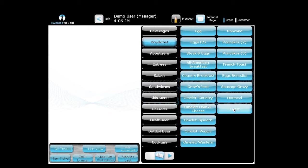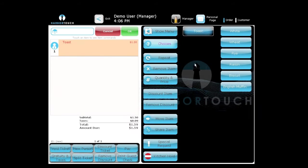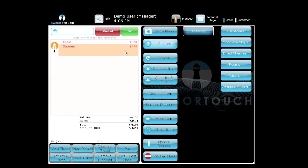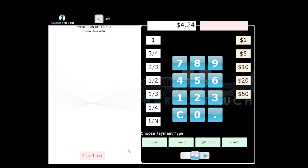So the first thing I'm going to do is just order some toast and some oatmeal to show you how to actually make a normal, easy transaction. The amount due is $4.24. We're going to go underneath that and hit Pay. Once you do that, it's going to bring you up to the second window.